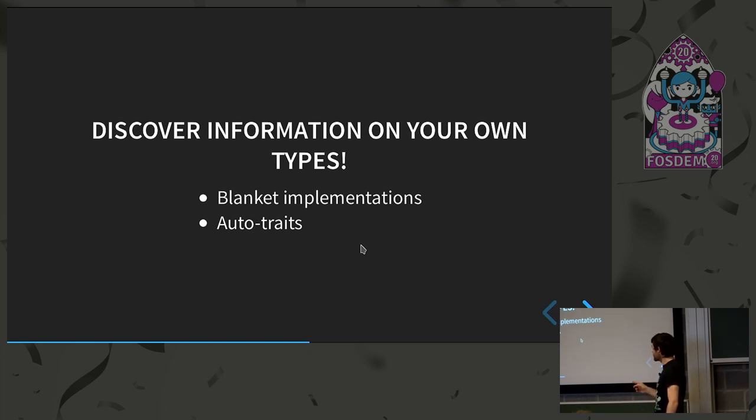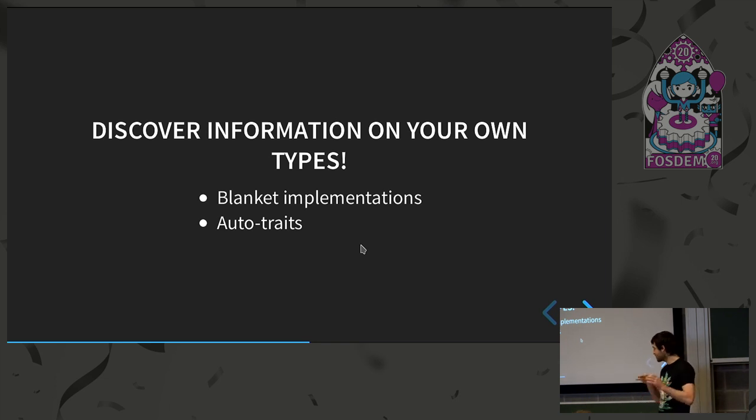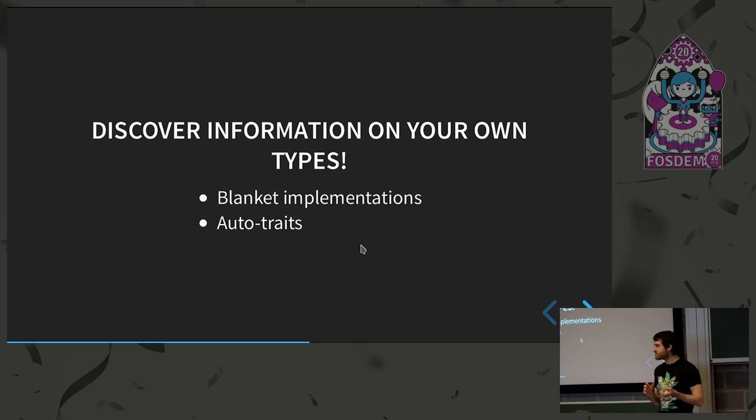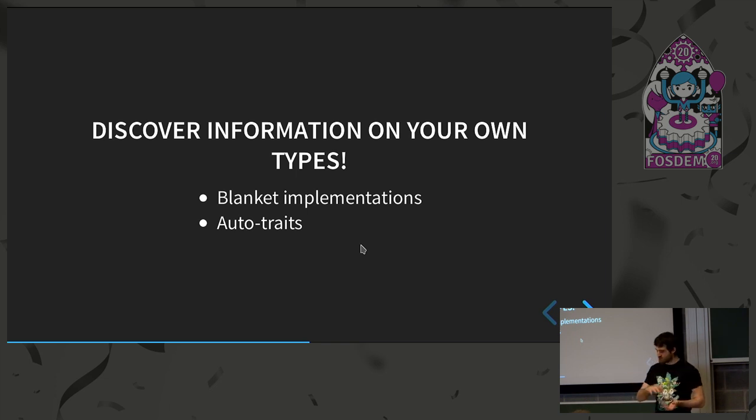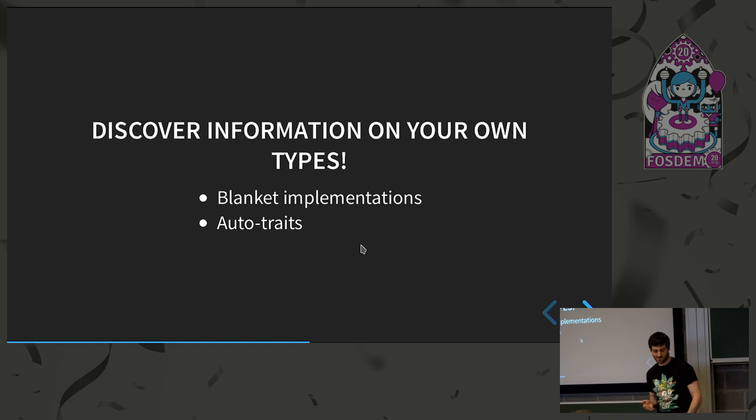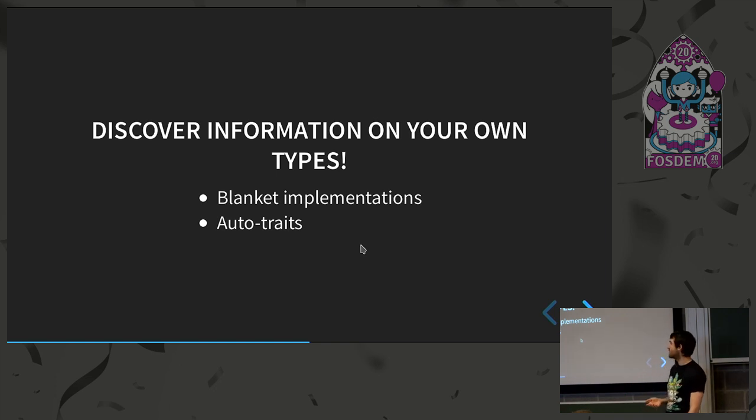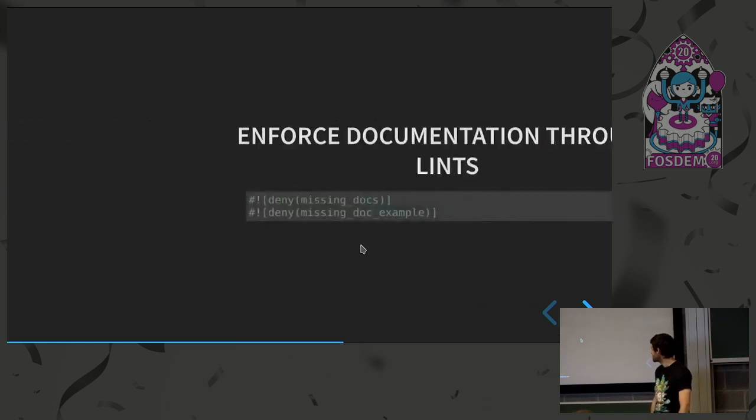We have also the auto traits. So for instance, send and sync. A few more, but let's remain on those two. So if you have primitive types, one of them will be implemented and you will see it directly in the documentation. You don't have to go through your code and just testing. You can see it, which is again, very convenient and it allows you to prevent the time loss.